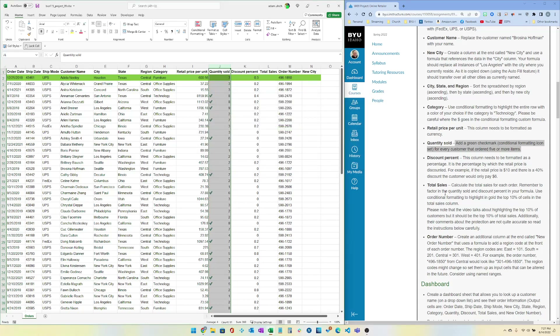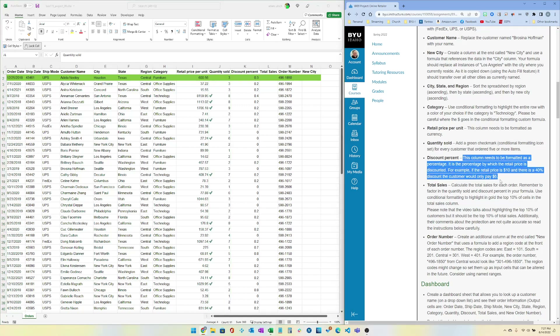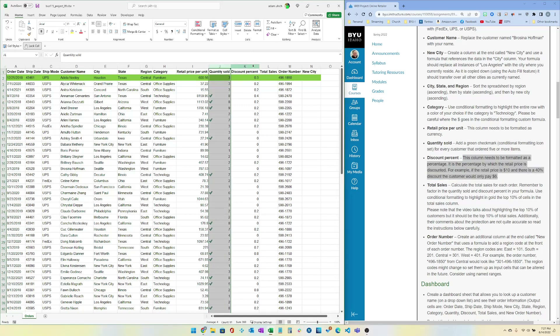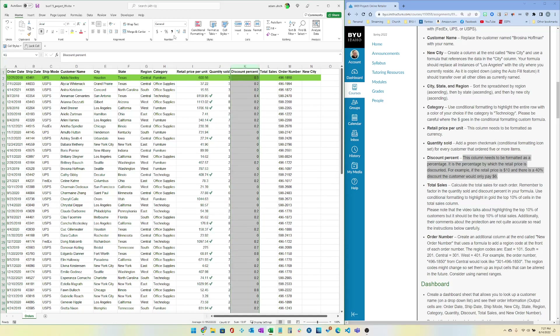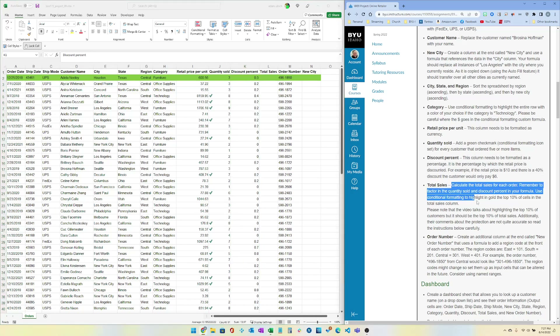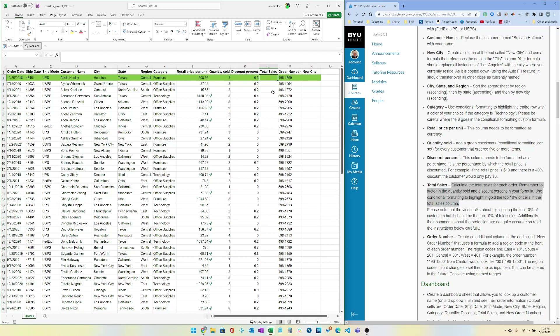For Discount Percent, the column needs to be formatted as a percentage, so use the percentage format up in the toolbar.